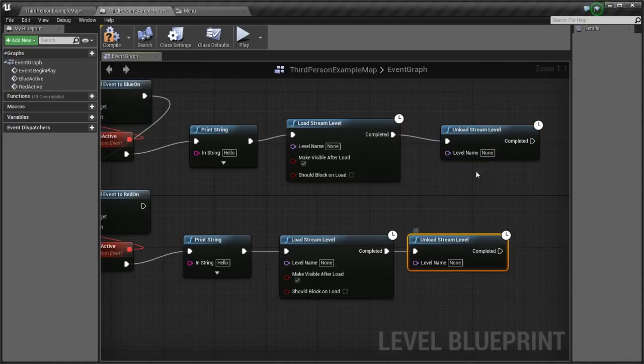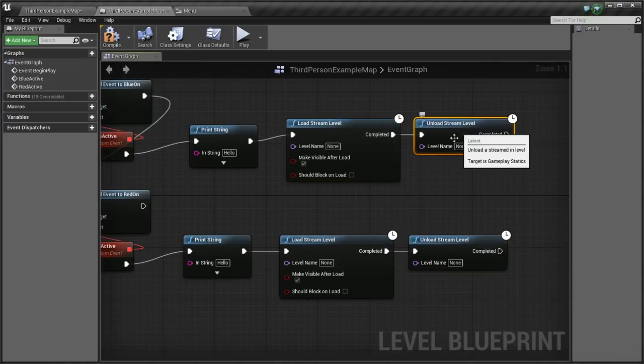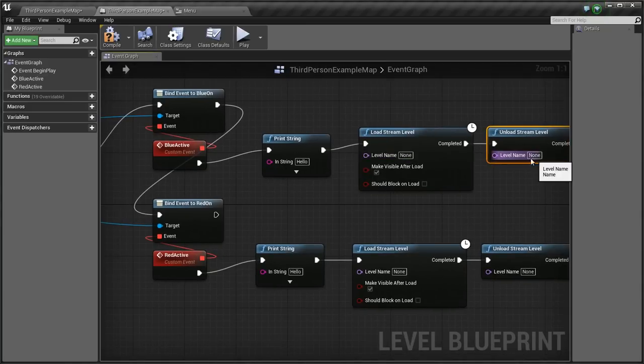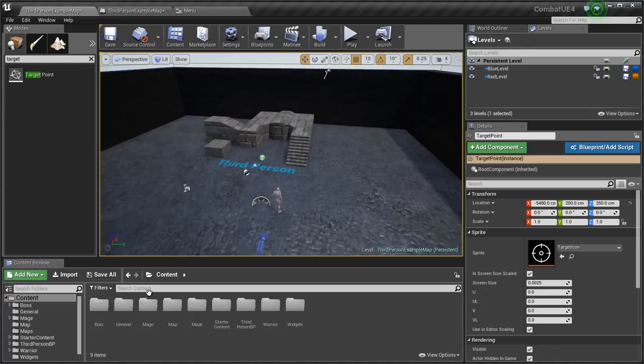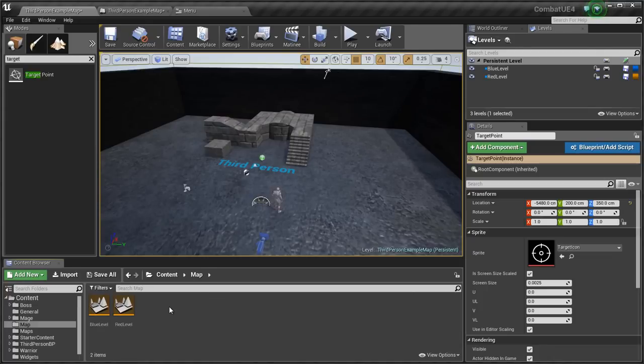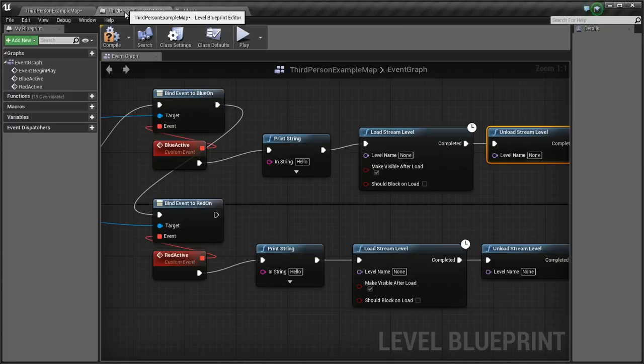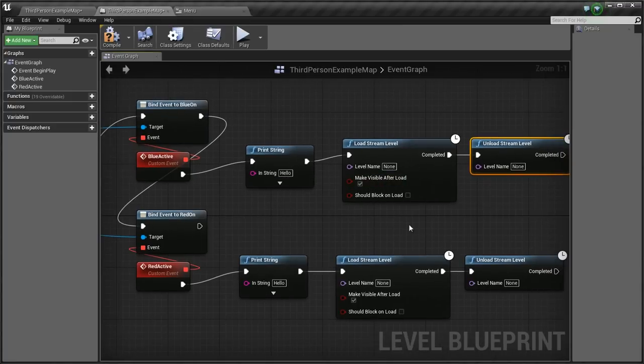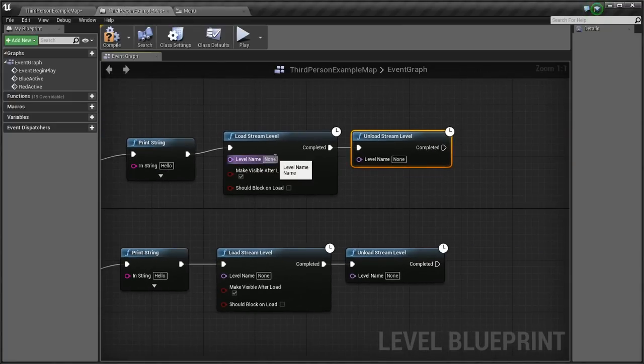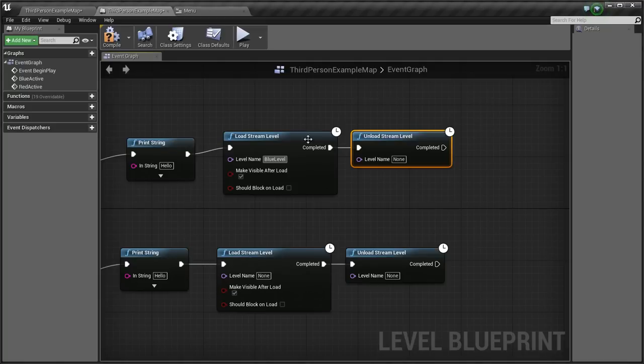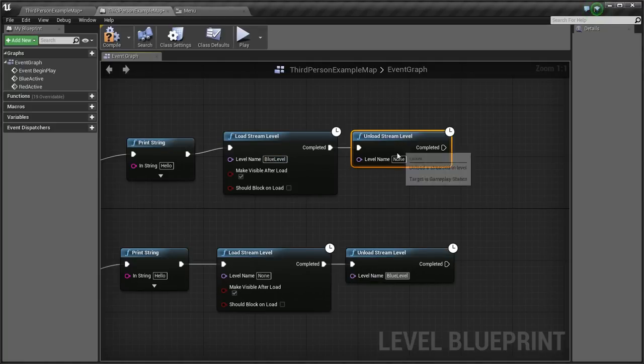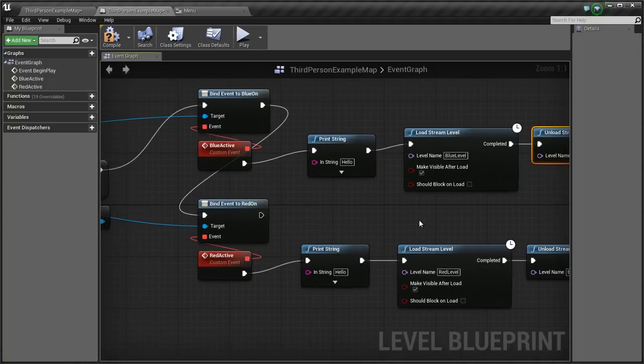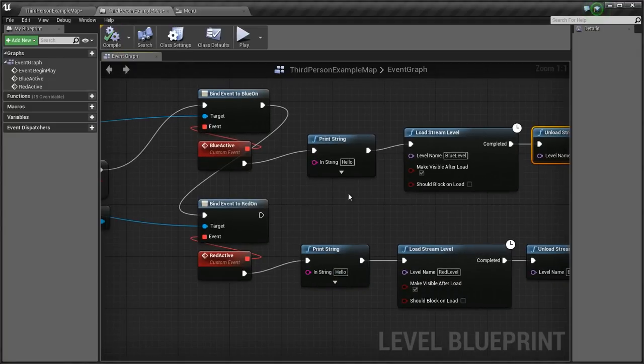So what I want to do is when I click on the blue one, I want to load the blue level and unload the red level. So here I'm going to check the name, and it's called blue level and red level. Okay, so here I want to load blue level. I'm going to copy that and paste it in the unload. Here, red level. Red level. Because when you load the blue, you unload the red. There. So compile that.